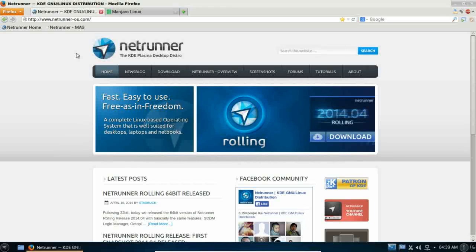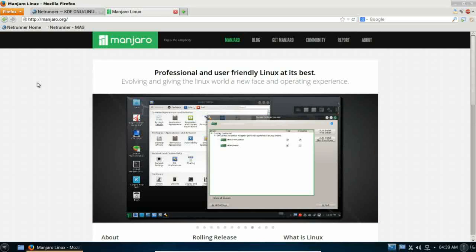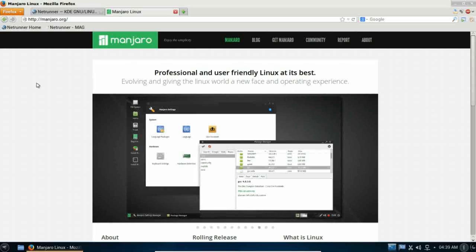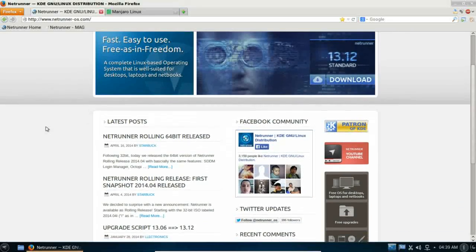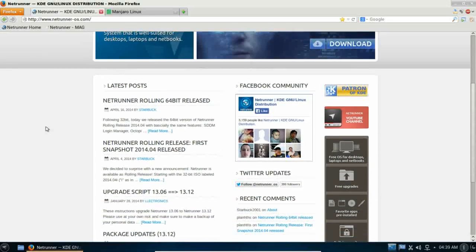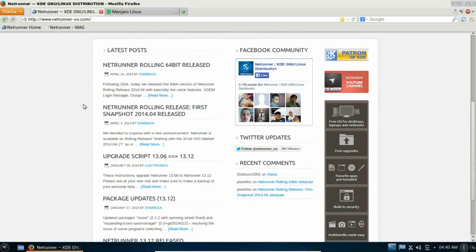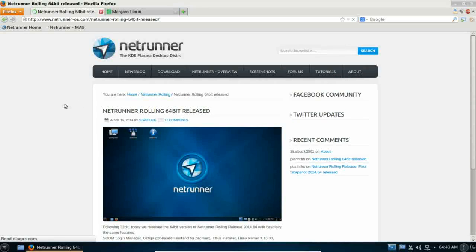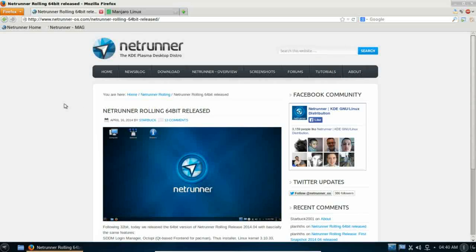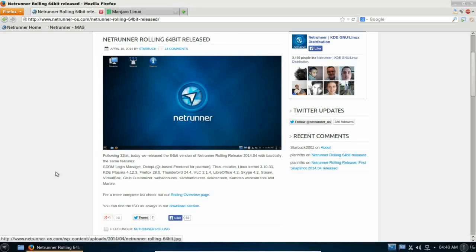But a couple weeks ago I began feeling the itch to move on and I was going to go back with my other favorite Manjaro Linux. Then I noticed this. Netrunner has teamed up with Manjaro to create a Netrunner rolling release distro. It is now available in 32 and 64 bit. It's actually been out in 32 bit for a couple of weeks now. But I wanted to wait for the 64 bit to get dropped before doing my review.